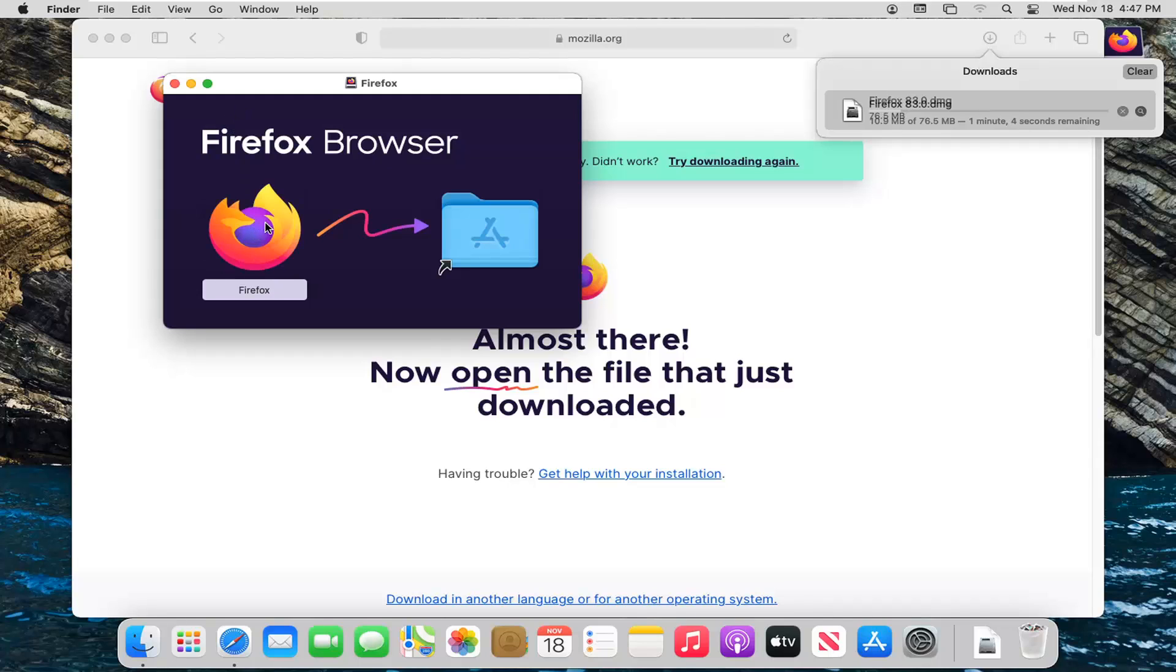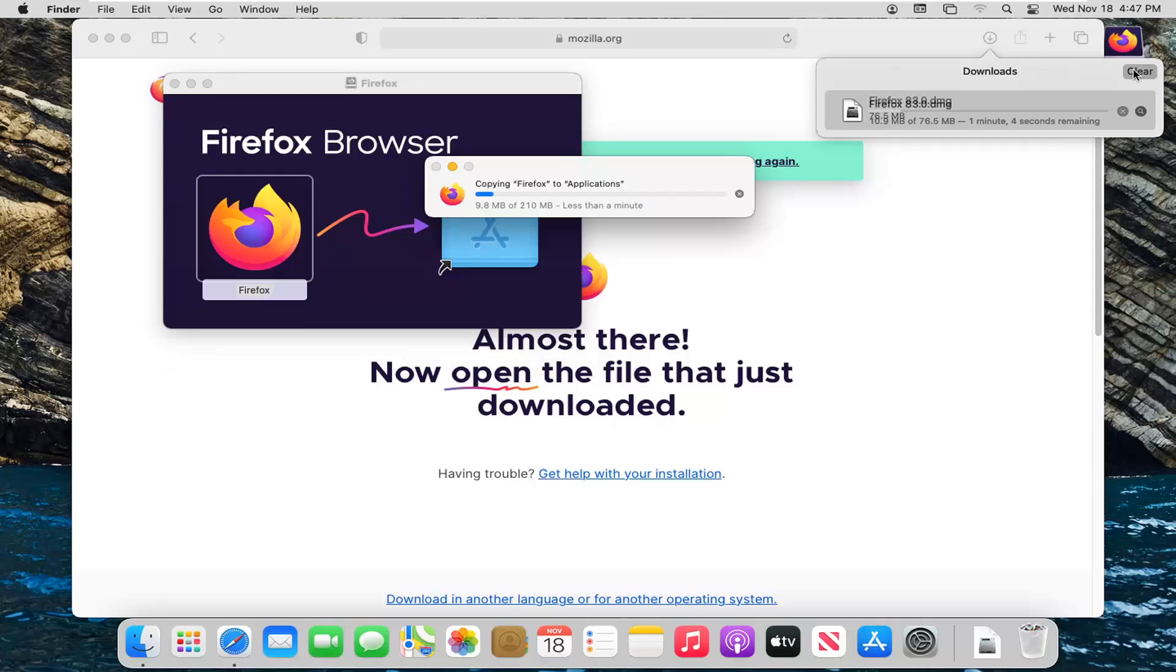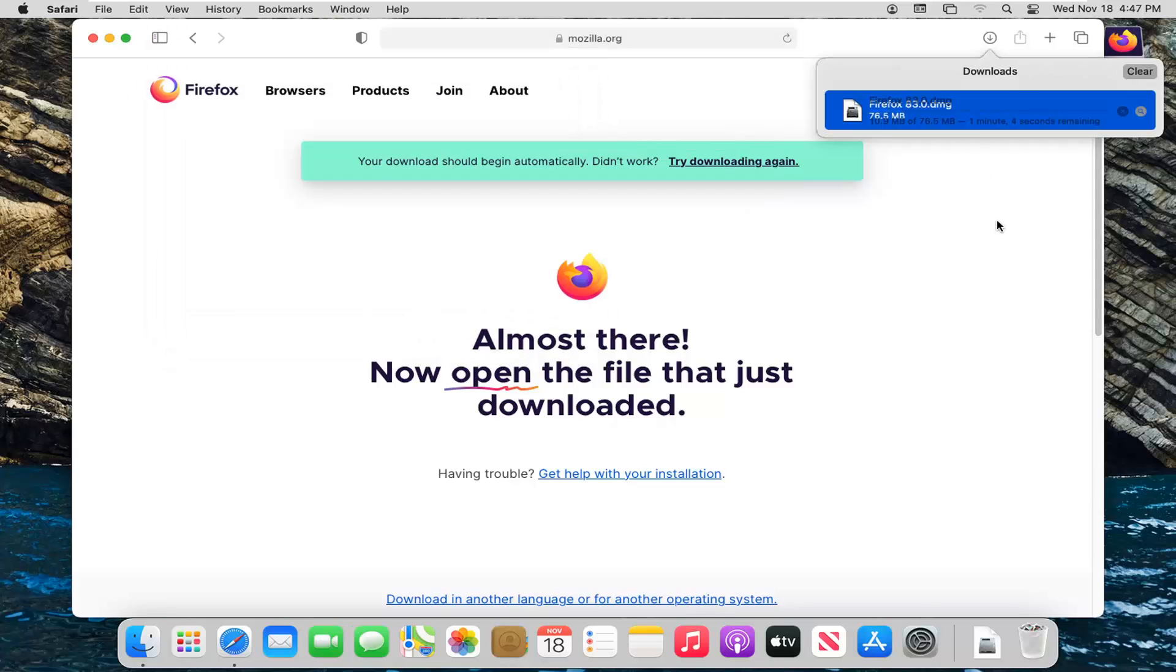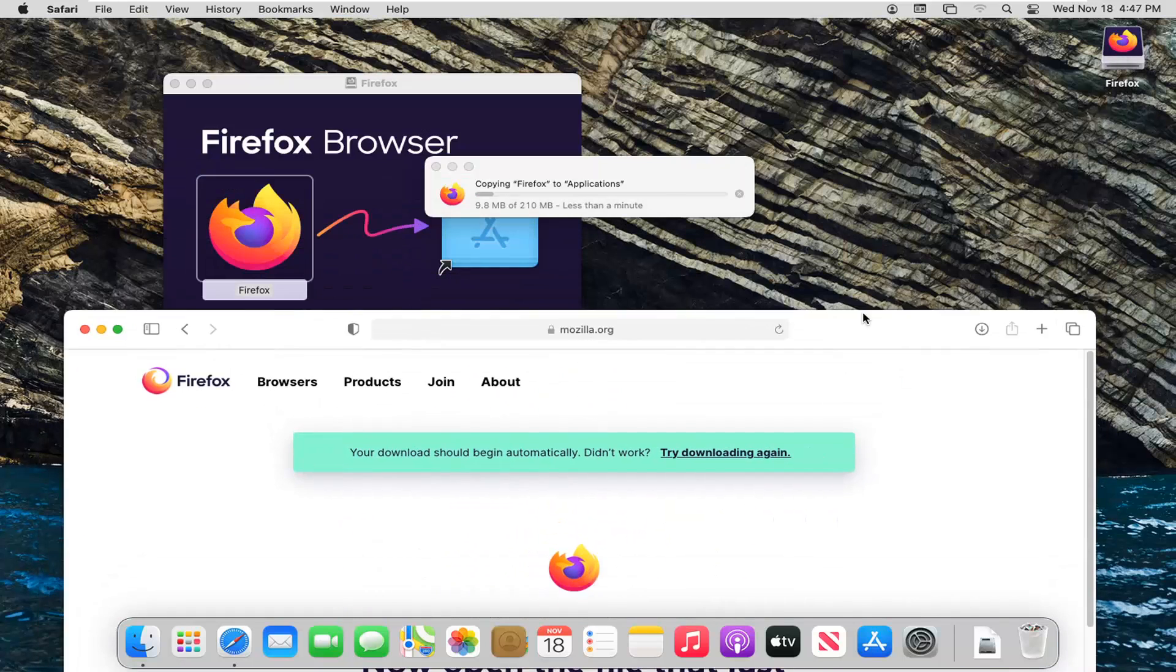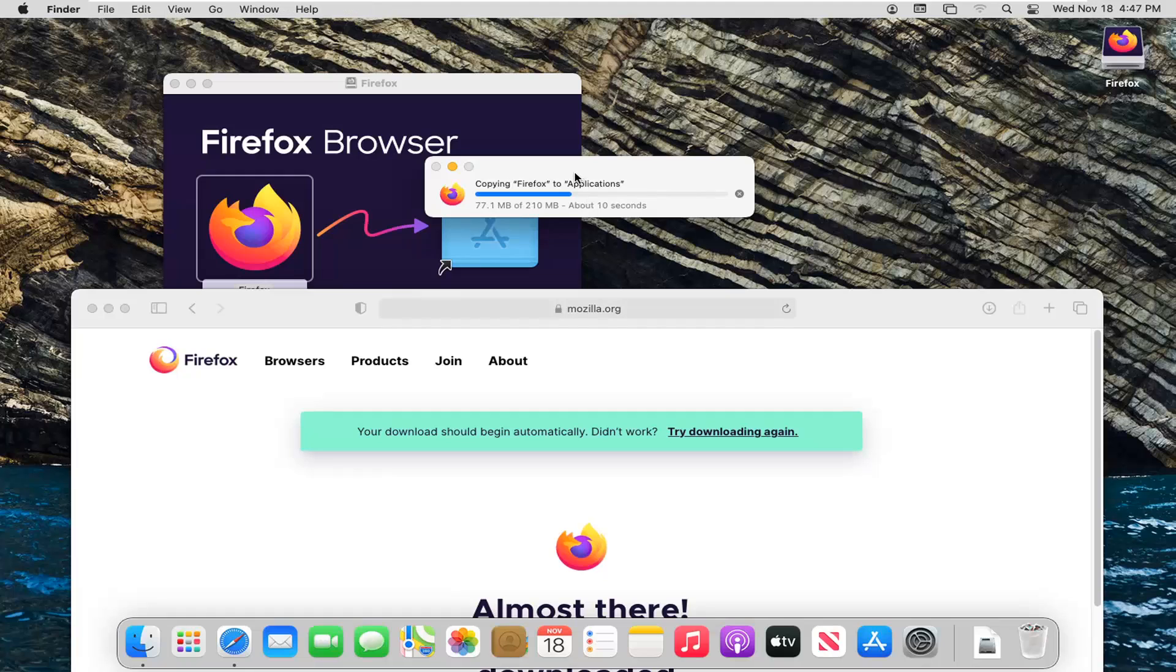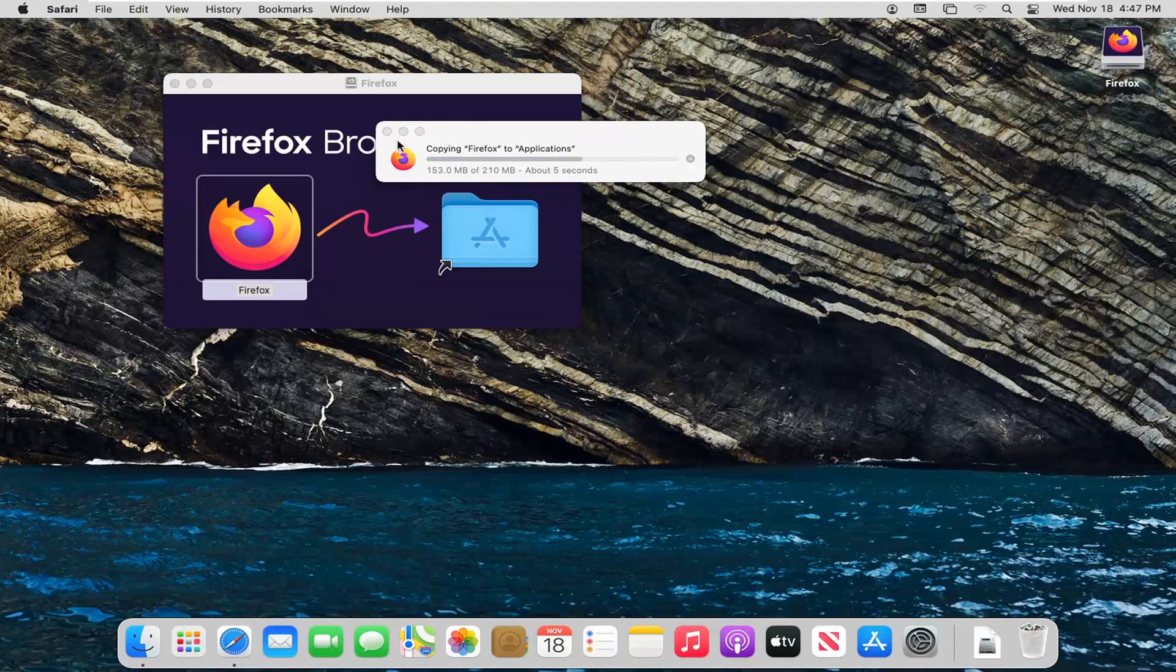Now drag the Firefox icon over to the Applications folder. Just drag and drop it. You can close out of the web browser at this time as well.